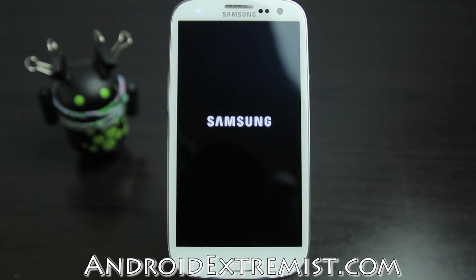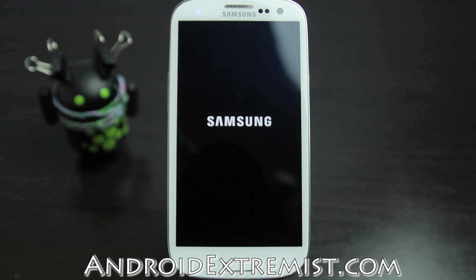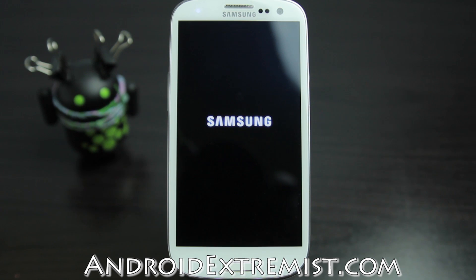As always guys, thank you for watching. Keep watching and liking the videos, and if it helped you, go ahead and share it with your friends or share it somewhere where other Galaxy S3 owners will know about this unroot method. As always, thank you for watching and I will see you in the next video.